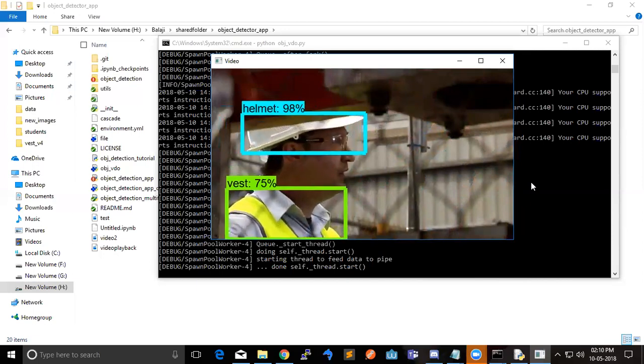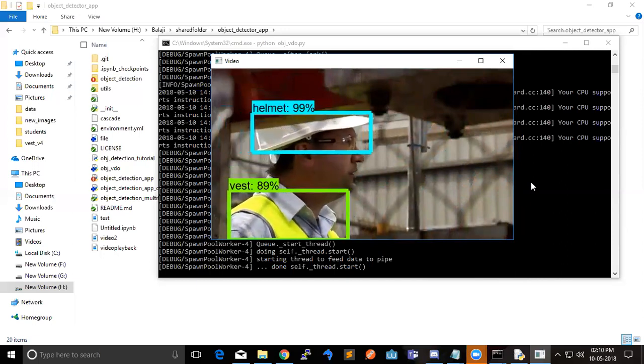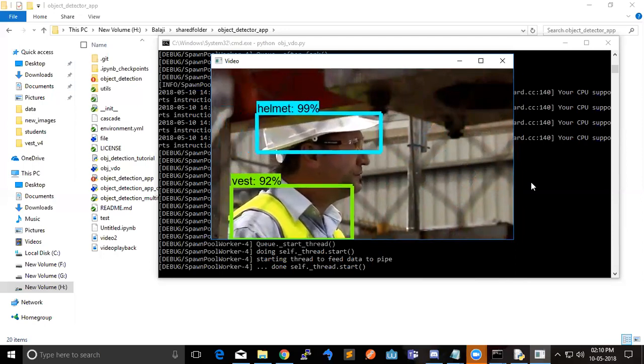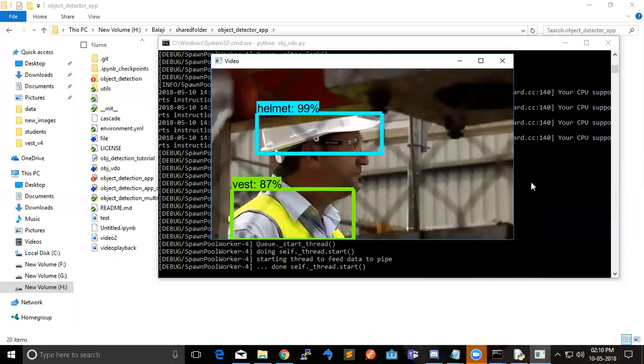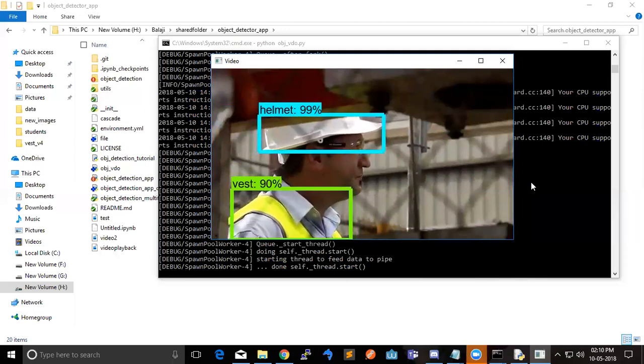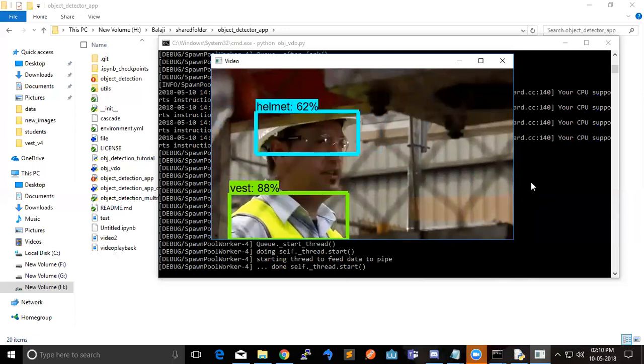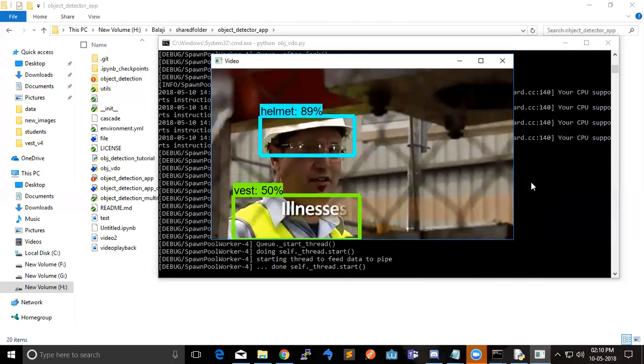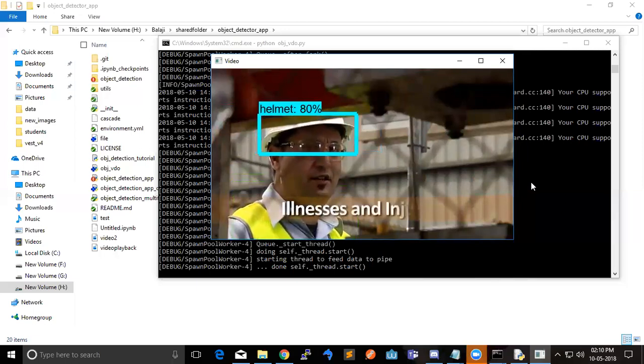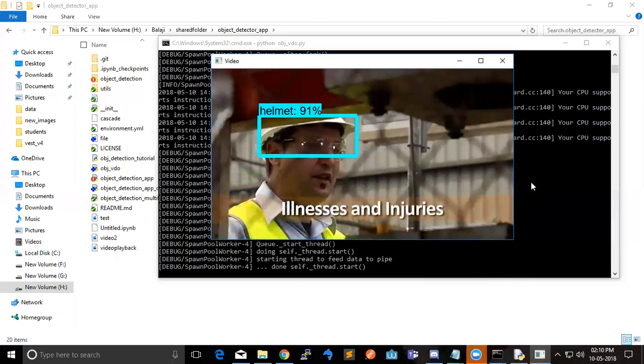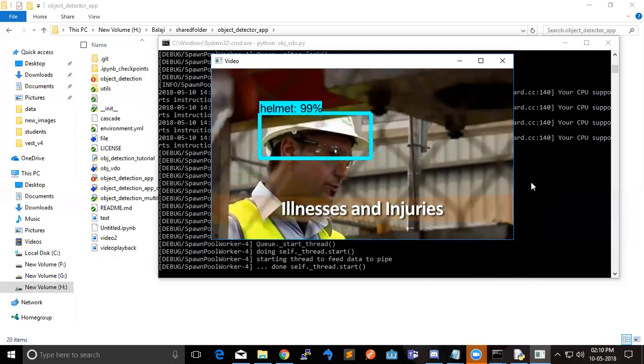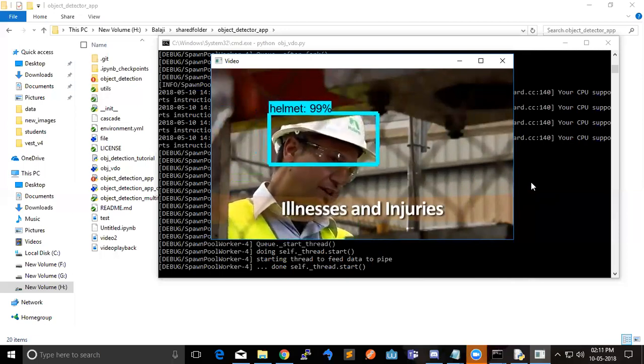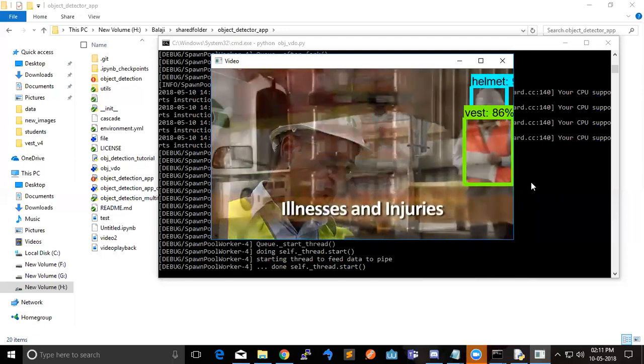So currently our system may detect the shirt as a vest, right? Yes. So I hope we may need to try and like what we did here. Some of the colors that match the possibility of a vest like orange and the radium colors, dark colors, contrast green shirts like that it's predicting as vest.